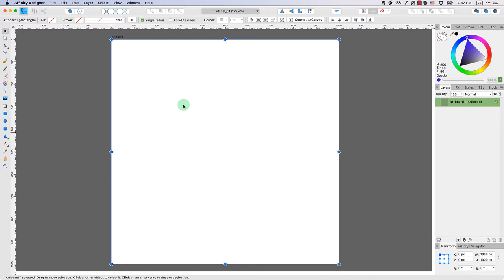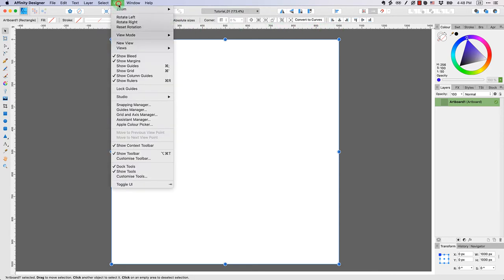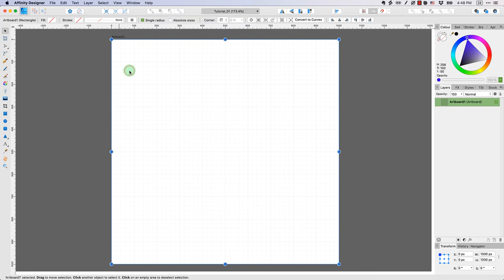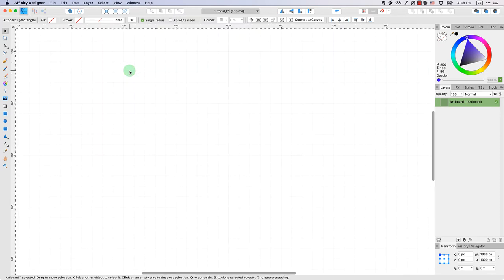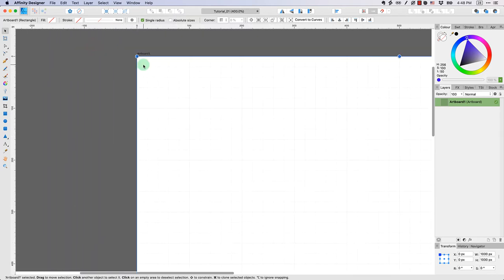Another quick thing I want to show you is how to turn on the grid. In the last tutorial, we learned about how to turn on the rulers. But now let's talk about how to show the grid. The way we do that is come to the view menu and click show grid. When you do that, let me zoom in a little bit.